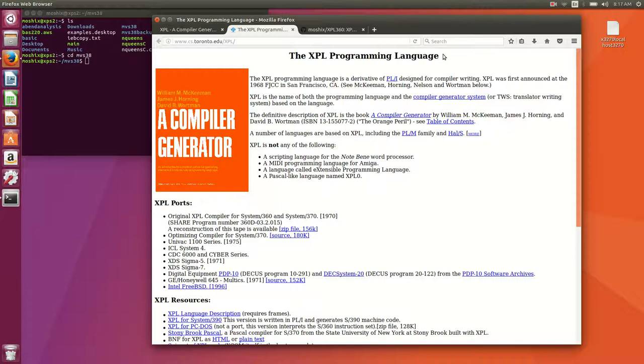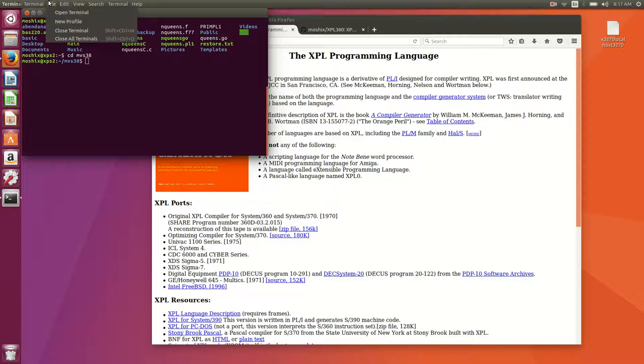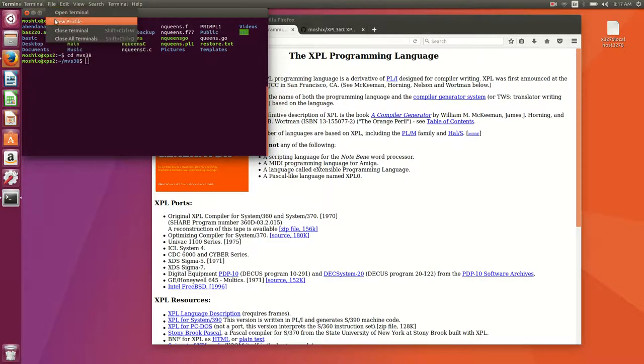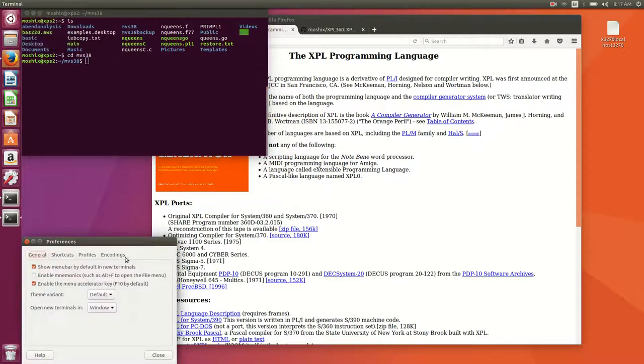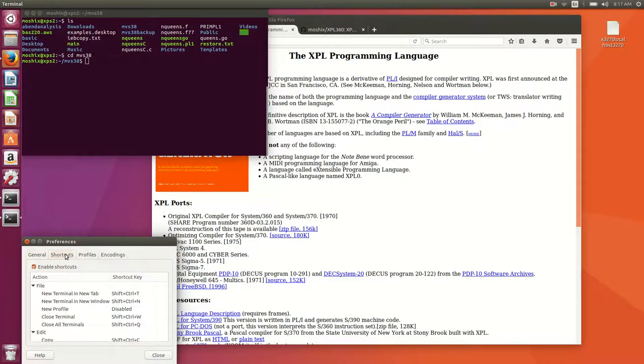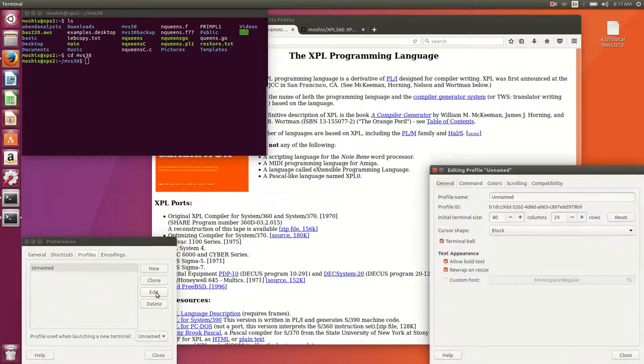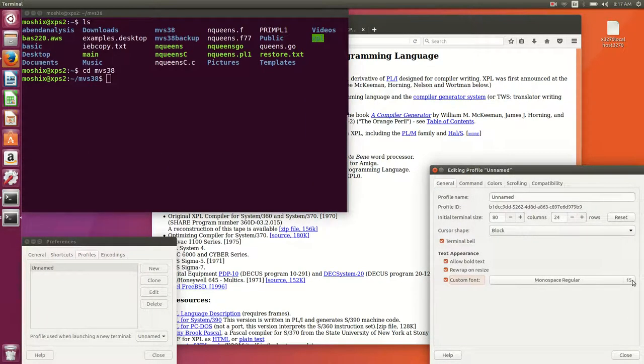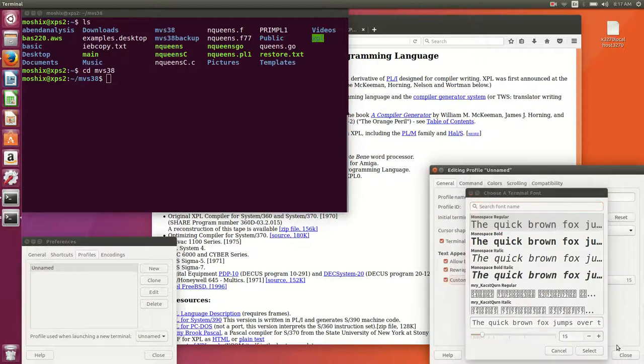Today we're going to be looking at the XPL programming language which is a very interesting language. I've always had an interest in this language because it's kind of like the YAC that we all know in the Linux world. Let me make the screen a little bit bigger so everybody can read along.